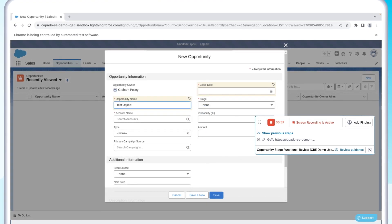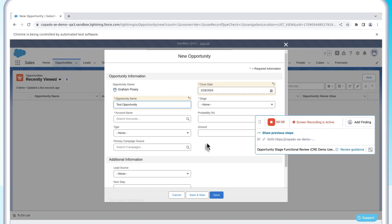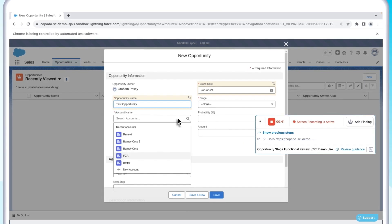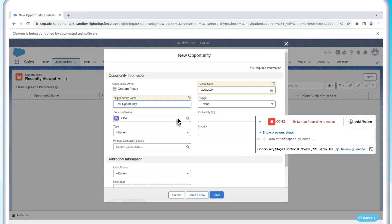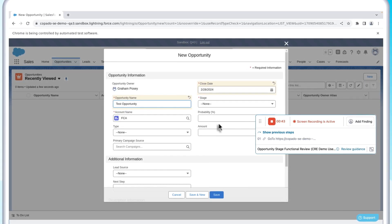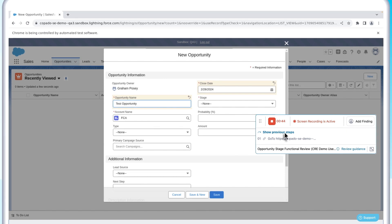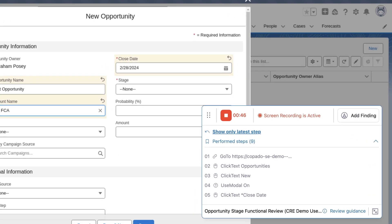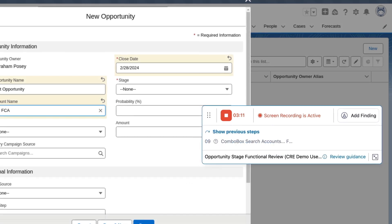For this example, we're validating that the right values are available on the opportunity fields. As you navigate and input data, Explorer records each manual step in real time, so there's a clear audit trail to locate any issues.